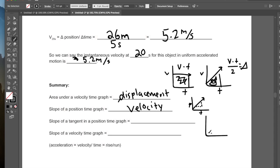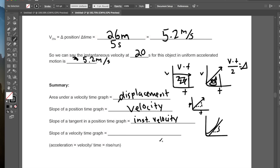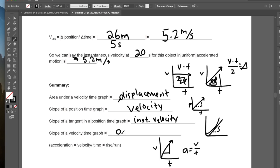If we have a position-time graph with an exponential curve, the slope of a tangent at any instant tells us the instantaneous velocity at that time. Additionally, the slope of a velocity-time graph — since slope is rise over run, and it's v over t — means that acceleration is the slope of a velocity-time graph.